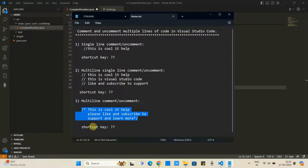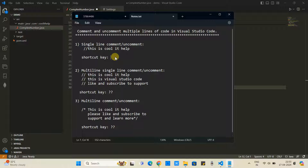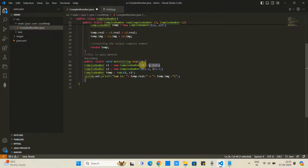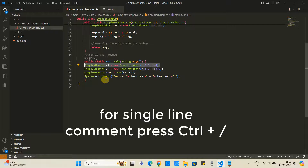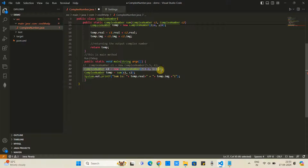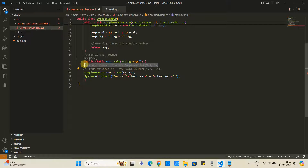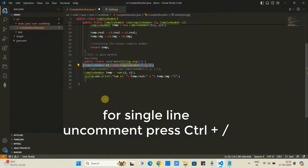For a single line comment, press the key combination Control plus Forward Slash. Let me show you the demo inside Visual Studio Code. I want to comment this line, so I press Control plus Forward Slash — and this is commented. If you want to uncomment the same line, press the same key combination again.